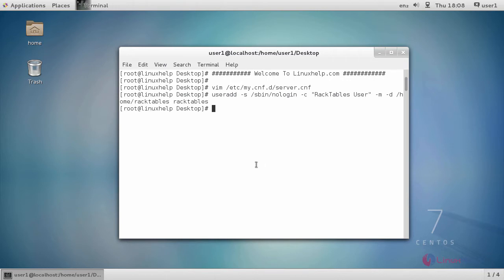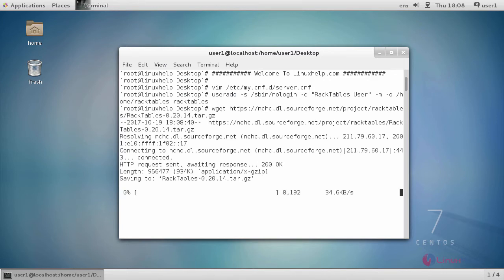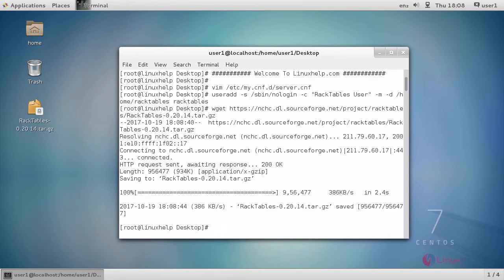After creating a user, you have to download a package of RackTables using this command. After downloading, we are going to extract the downloaded file using a command tar -xzf and then the downloaded package name.